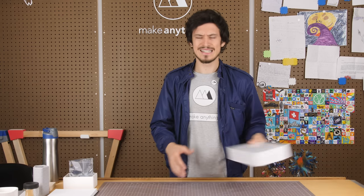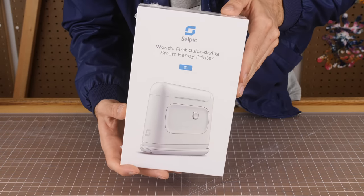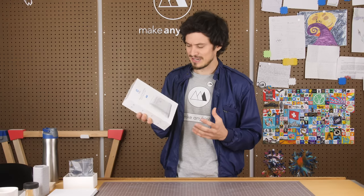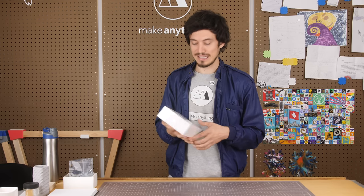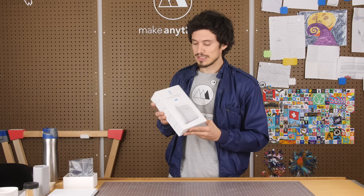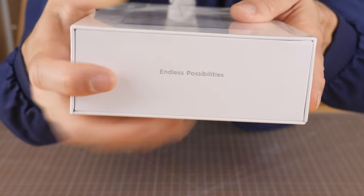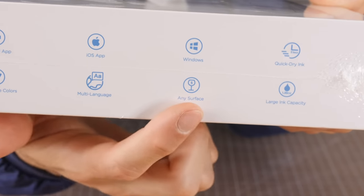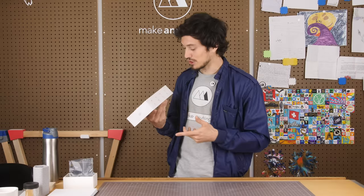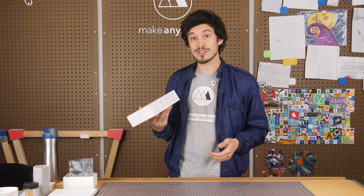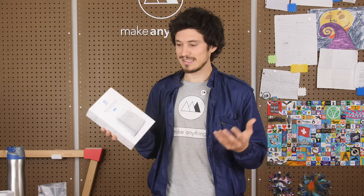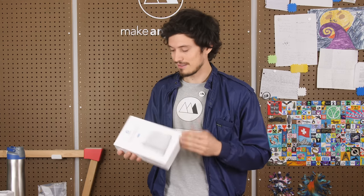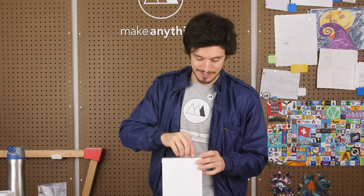Today we're looking at a kind of new device. This is called the world's first quick-drying smart handy printer by Cellpik. It's a handheld printer that you can roll over different surfaces and print onto them with special quick-drying ink. At around $200, I'm hoping this is more than just a toy. We're gonna test it out today and see if we can print on all types of different surfaces and see how useful it really is. So I don't really know what to expect. Let's open it up.